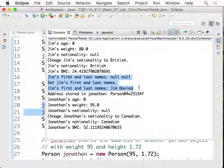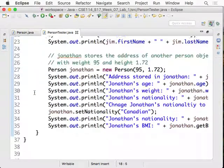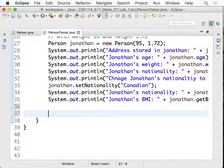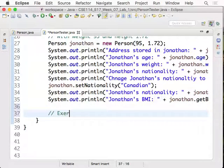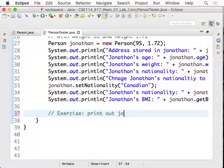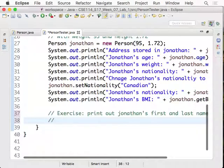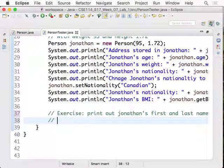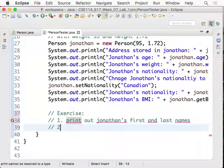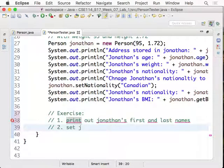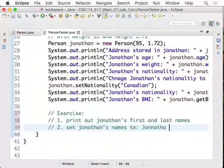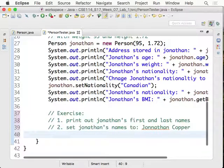You can do a similar. I'll leave that as an exercise for you. Okay. Exercise here. Exercise for you. Print out Jonathan's first and last names. Okay. I'll just make it a little bit more systematic for you. One. And two. Set Jonathan's names to, let's say, Jonathan Cooper. For example.